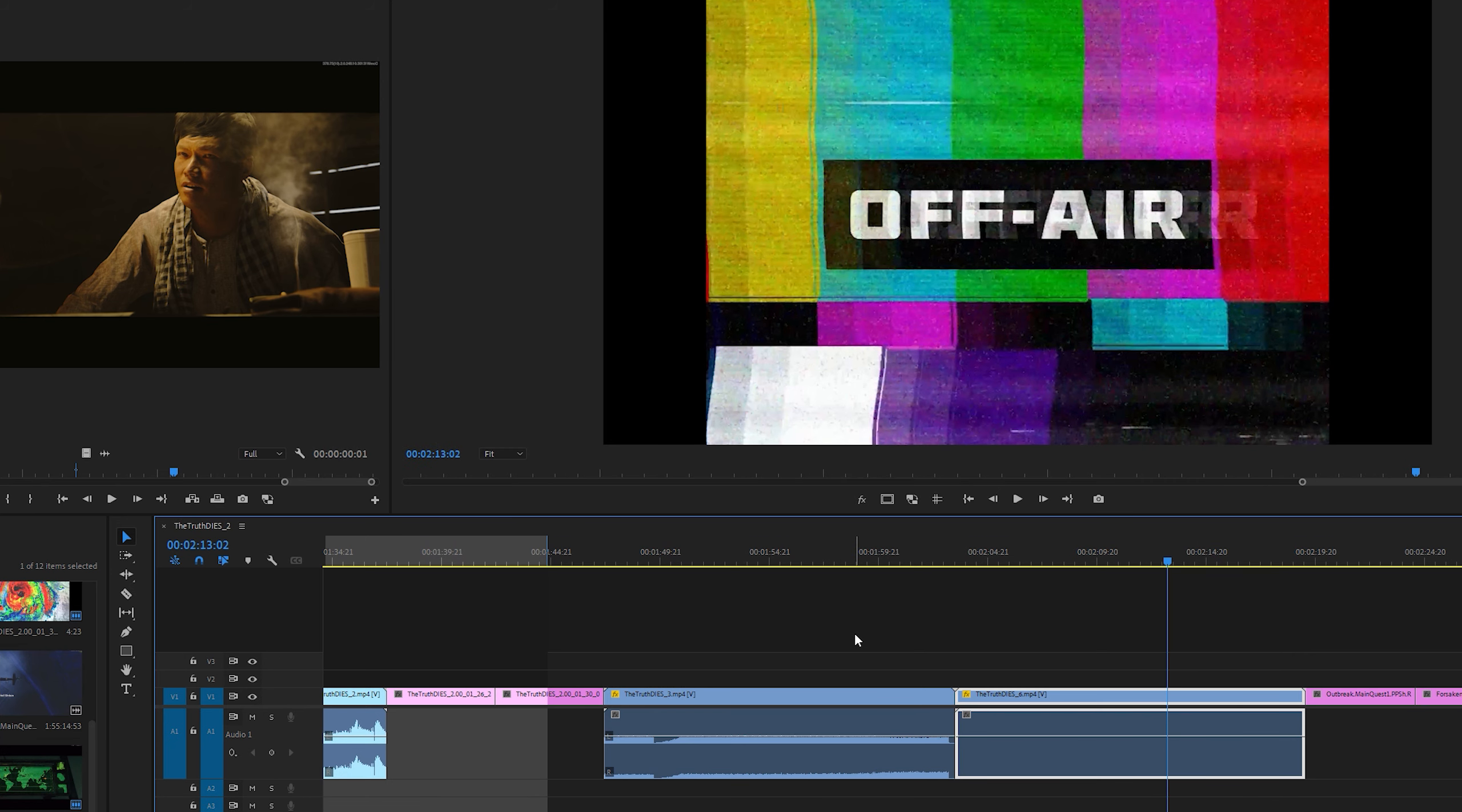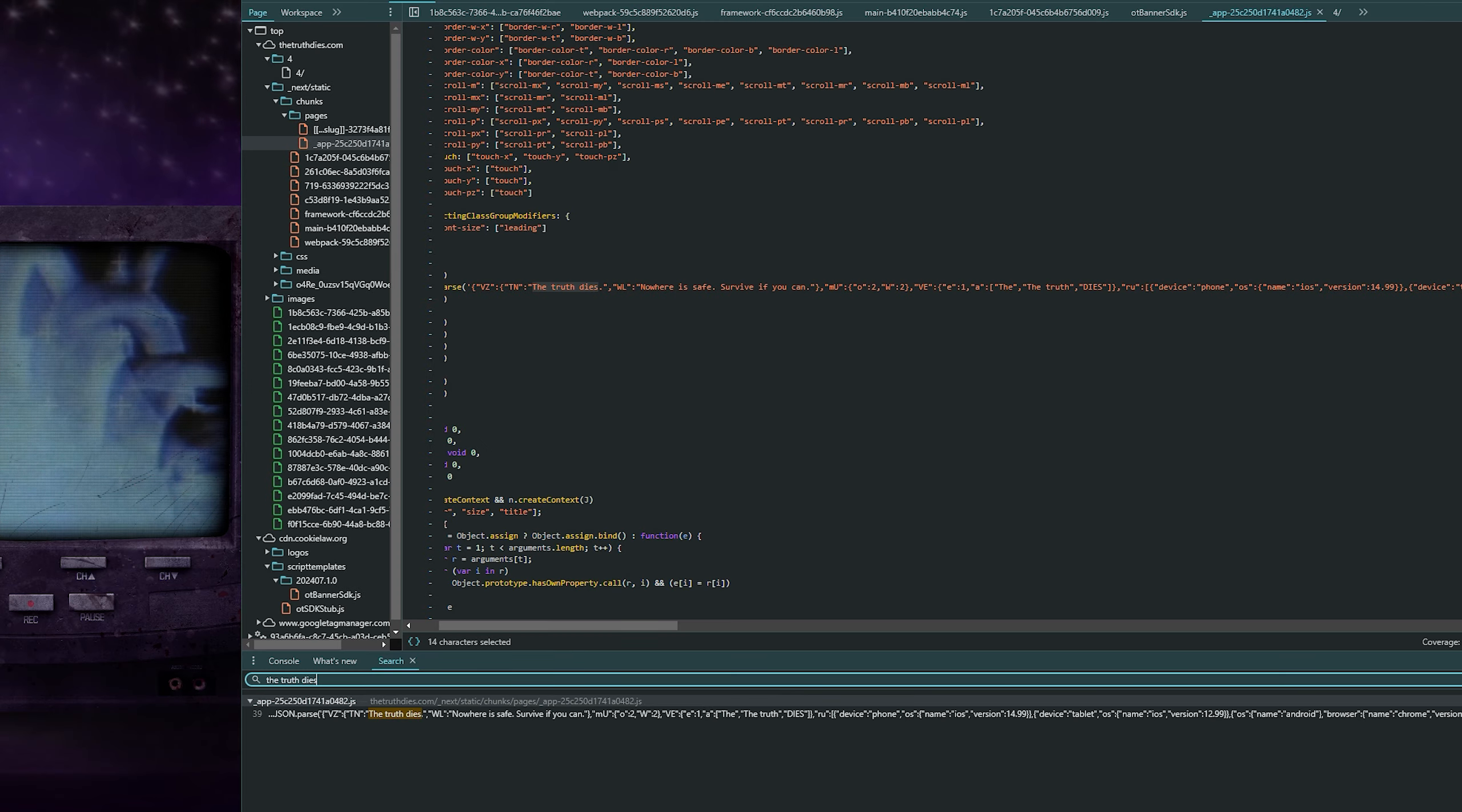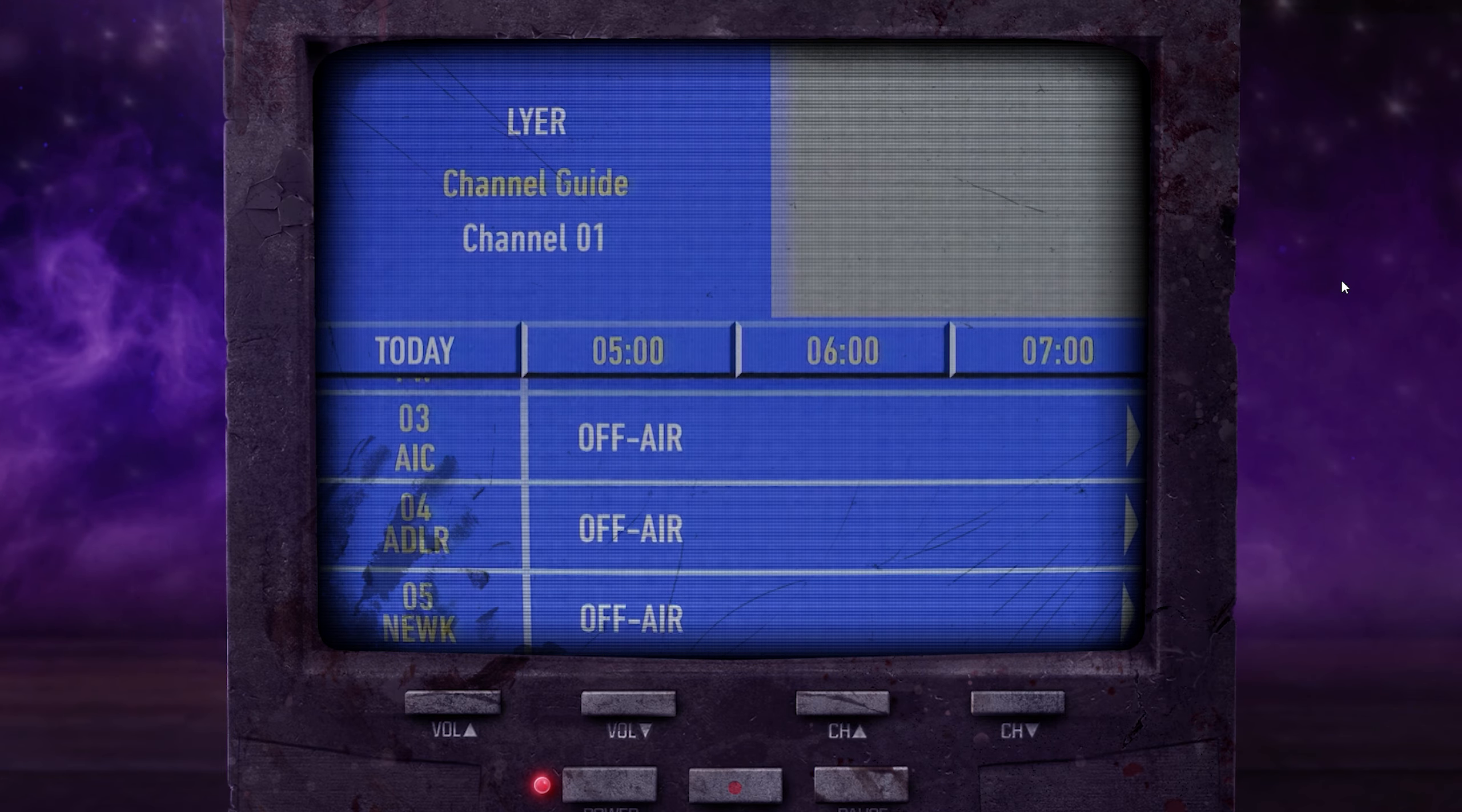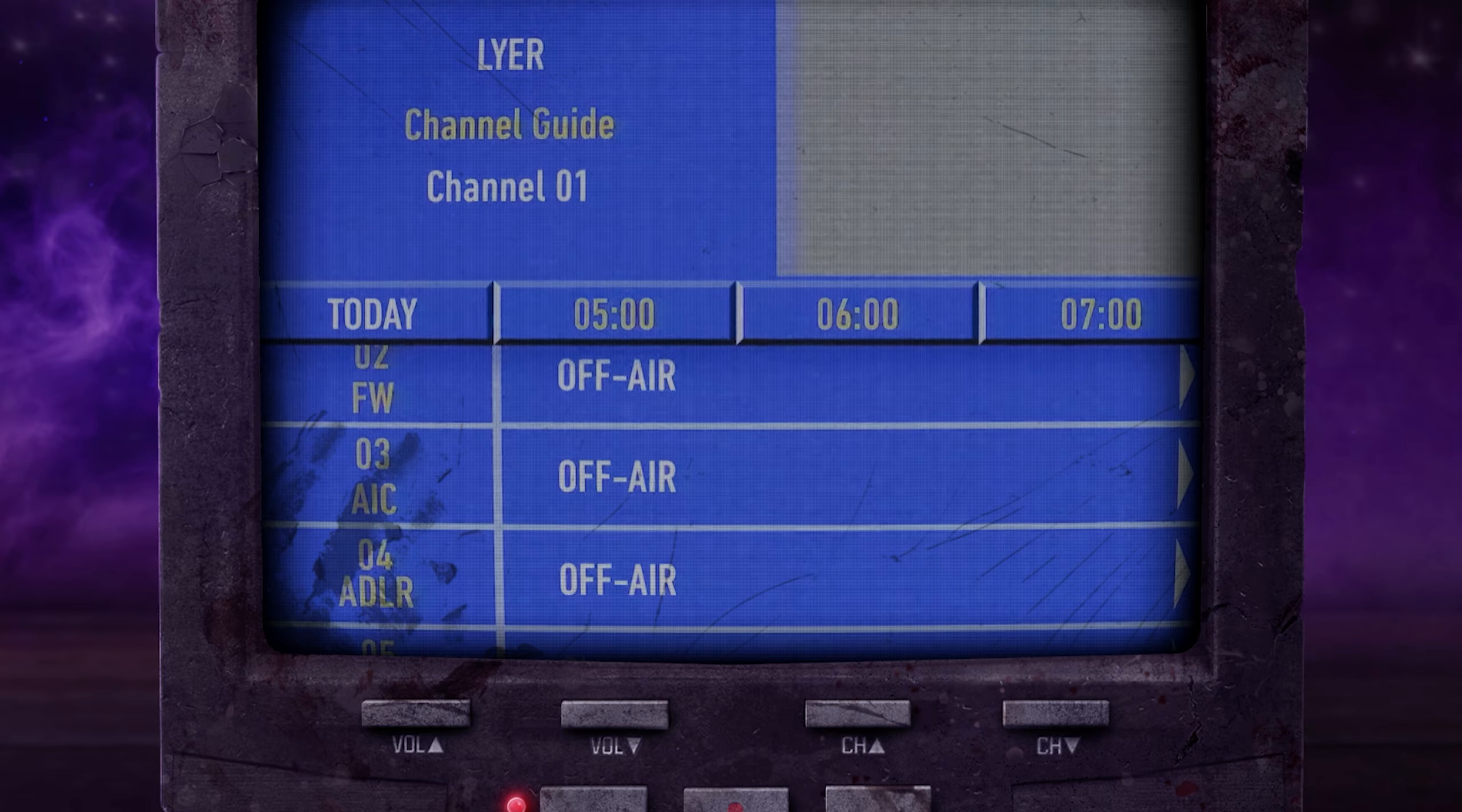However, it goes on. If you inspect the element and search the truth dies on the truth lies website, you can see this code, which says the truth dies. Nowhere is safe. Survive if you can. I am not at all an inspect element guru or anything, but somebody else found that. And finally, when you're on the truth lies website and you power off the TV, it goes to a black screen and then you get a Mr. Peaks jump scare, which is really darn cool.